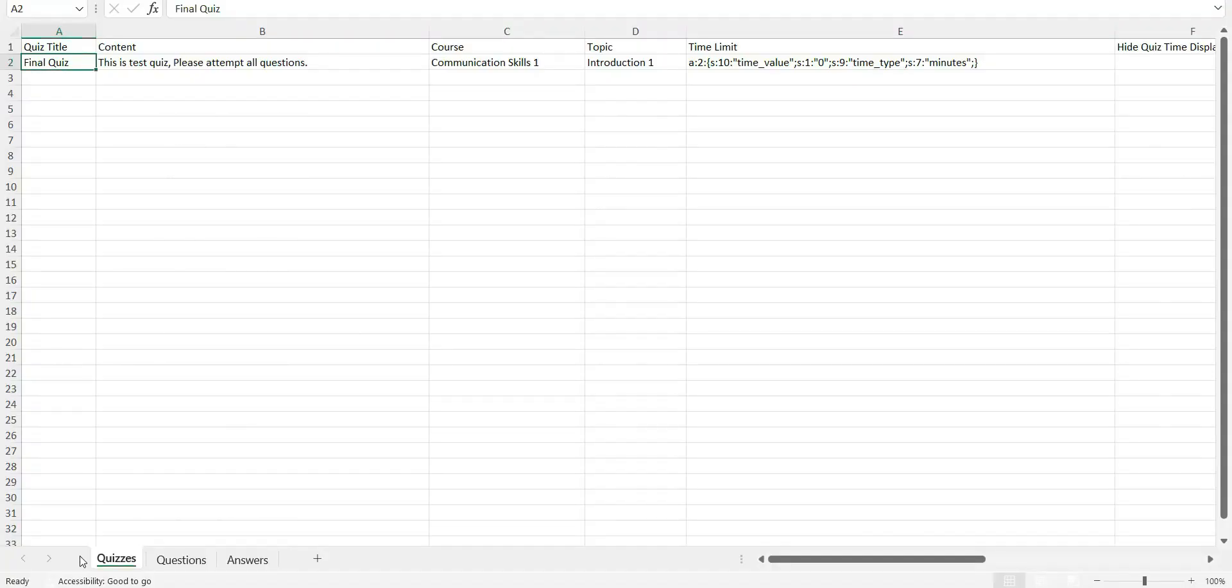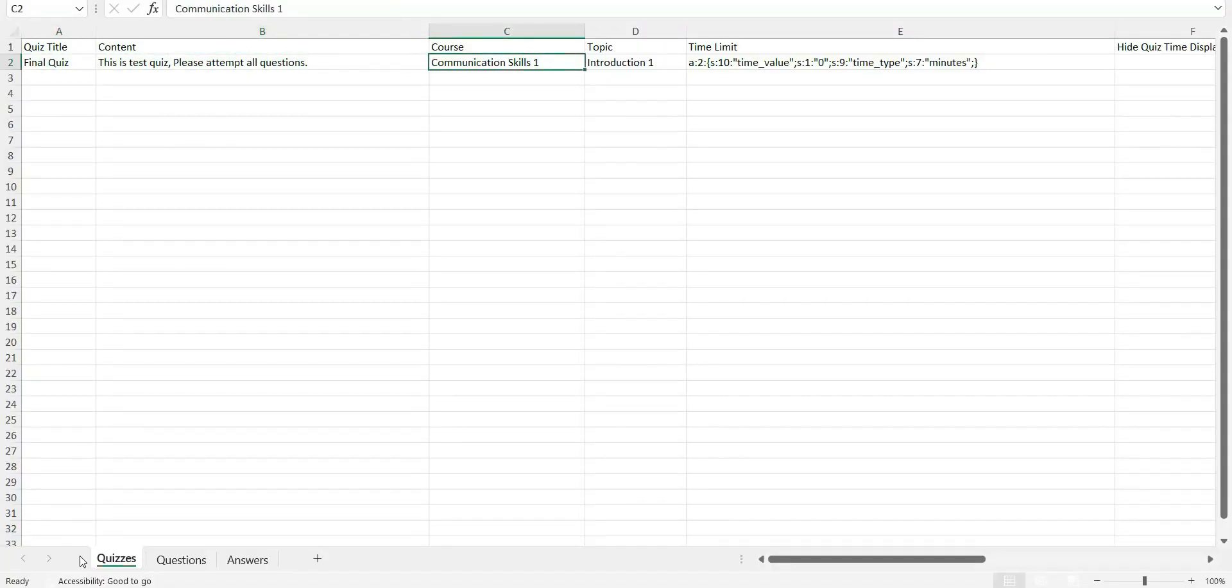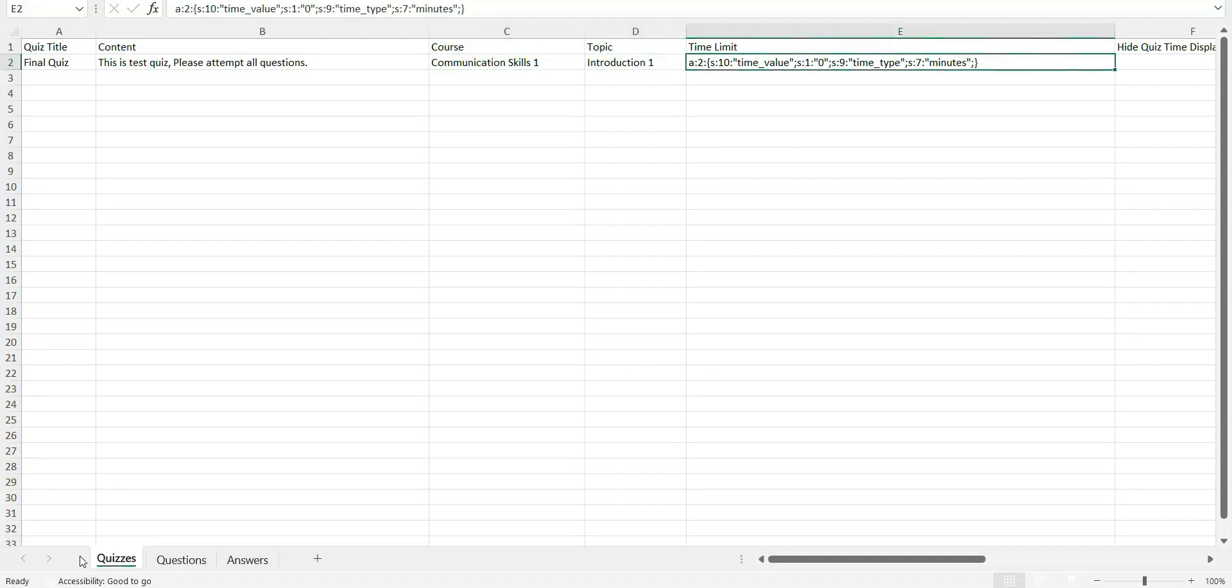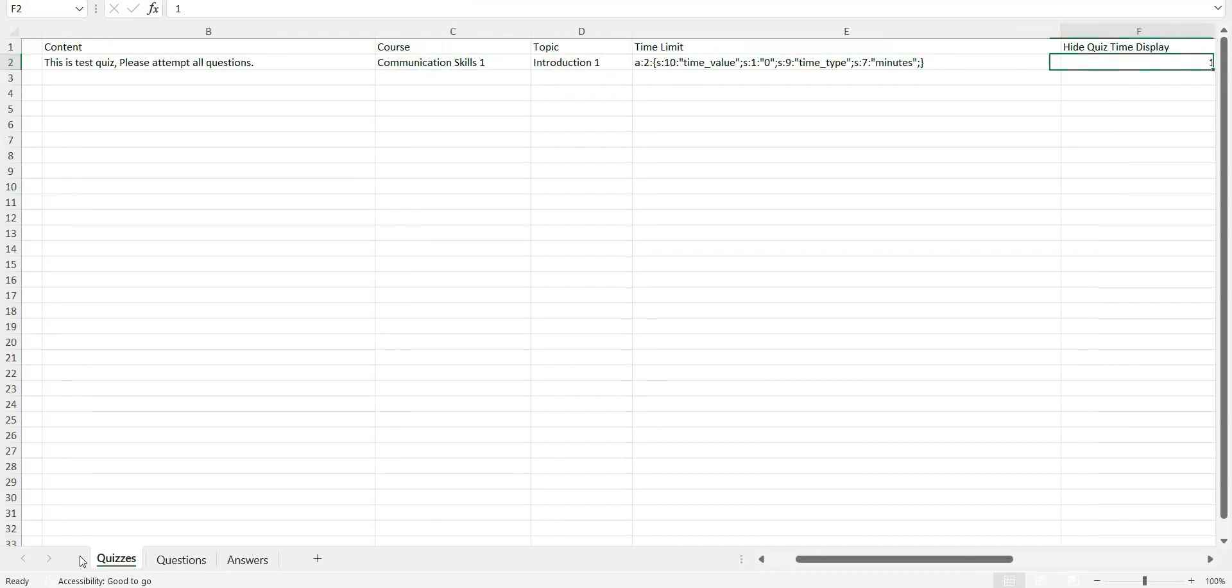You can even specify the quiz settings you want to apply to the imported quiz content right from the template.